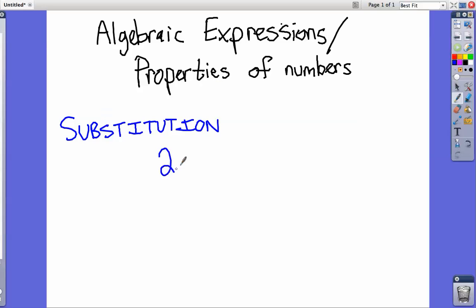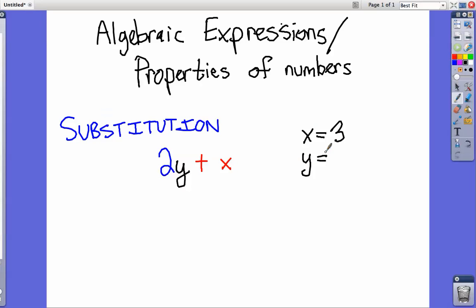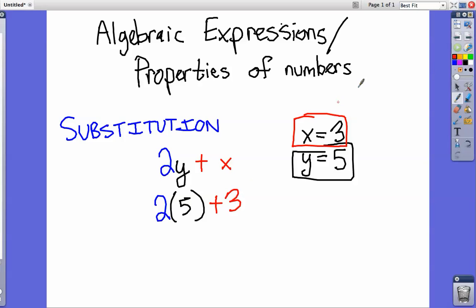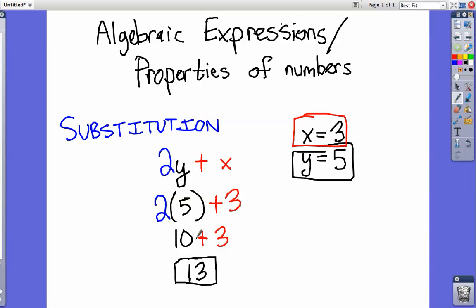Let's say we have a problem like 2y plus x, and we know that x equals 3 and y equals 5. The way we would solve this is by substitution. We take out the y, leave the 2 the same, and put in 5 in place of y. We also substitute 3 for x. So we have 2 times 5, which equals 10, and we add that to 3. Our final answer is 13. That is how you substitute. Copy that down and I'll do one more example.